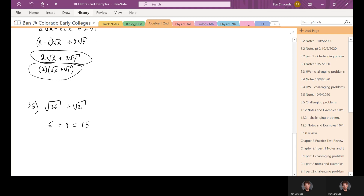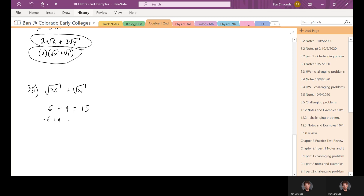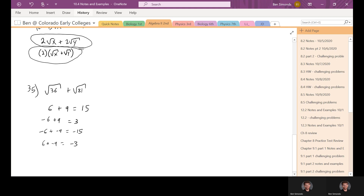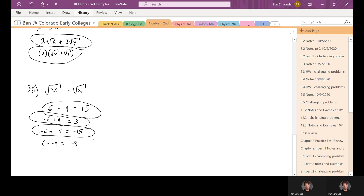Just to reinforce what I mean about plus or minus: any square root can be positive or negative. So this could also be negative 6 plus 9 which is 3; or negative 6 plus negative 9 which is negative 15; or positive 6 plus negative 9 which is negative 3. Technically any of those are possible answers. But for the sake of time, for all the square roots in these chapters, I'm okay if you stick with the positives for simplifying. So they all get circled.